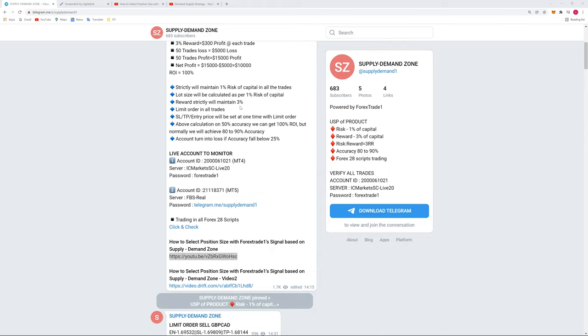Hello everyone, so now we are starting the meeting and welcome to Forex Trade One. As we all know, it's a little bit late today. After many days we are doing this Zoom meeting. The thing is that we have launched our new strategy and today's topic will be completely based on a supply demand strategy only.